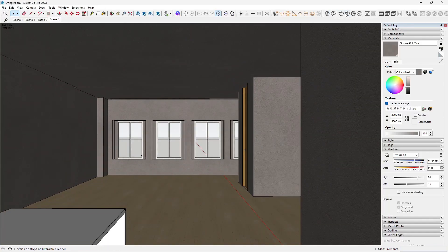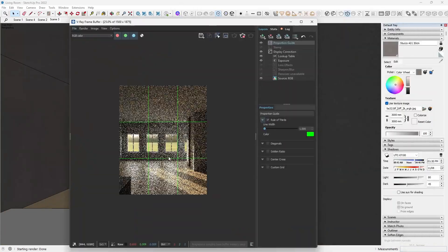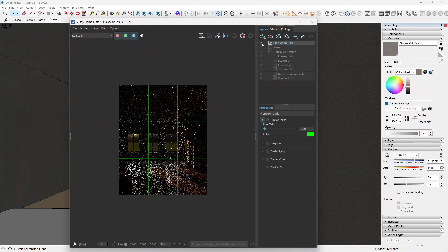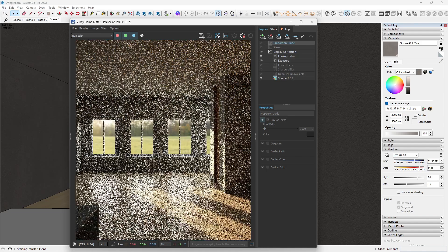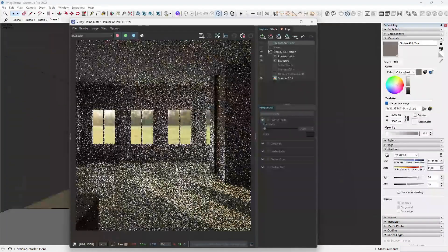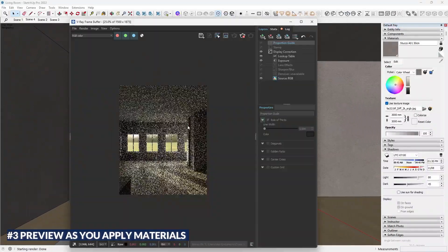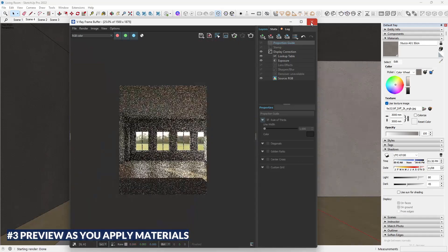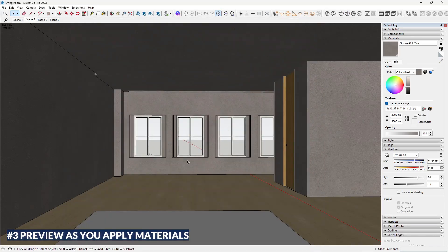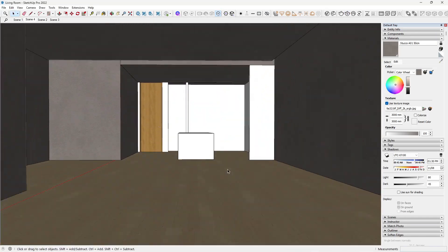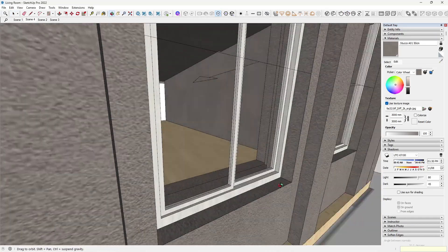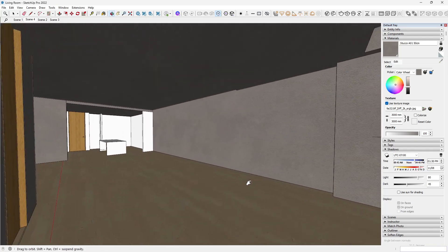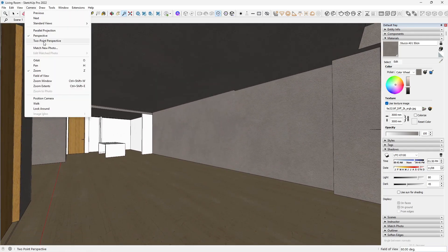Live previews helped me verify that bump maps, reflection values, and tiling scales were behaving correctly. Visualization tip 3: preview as you apply — don't wait till the end. It saves time and prevents material errors stacking up.